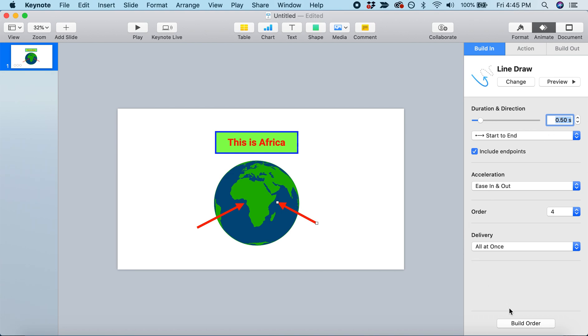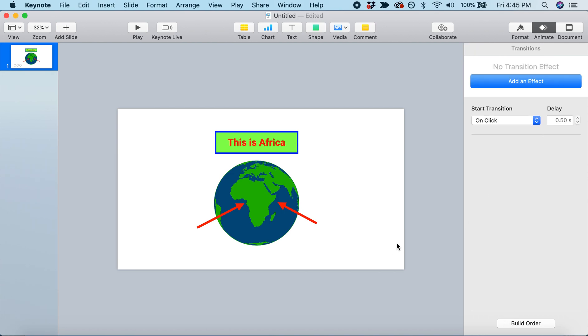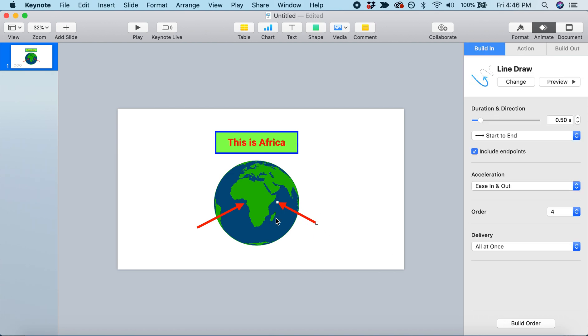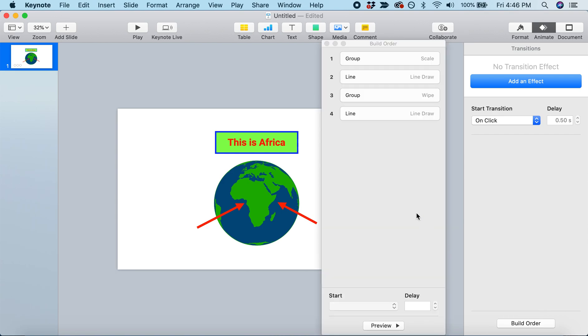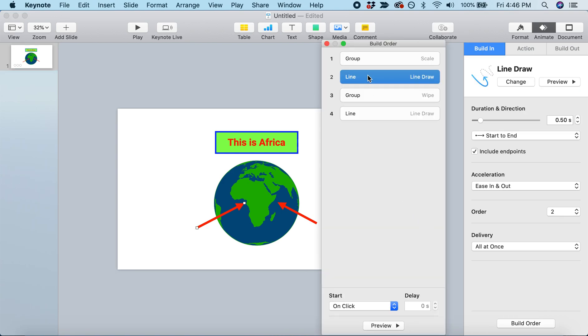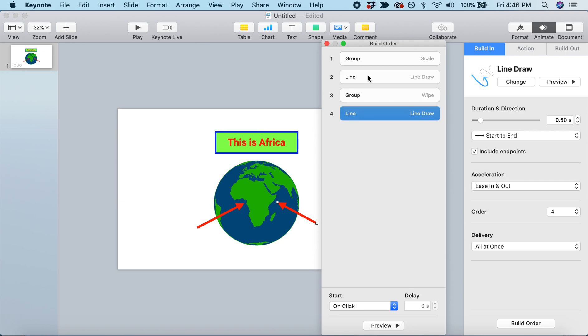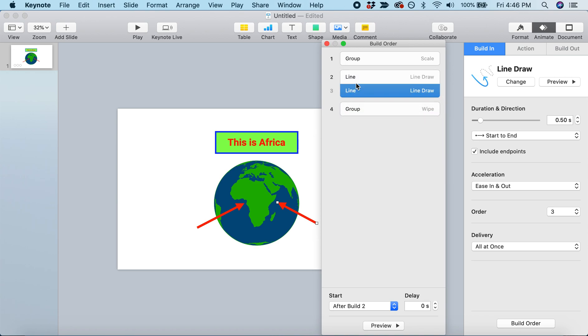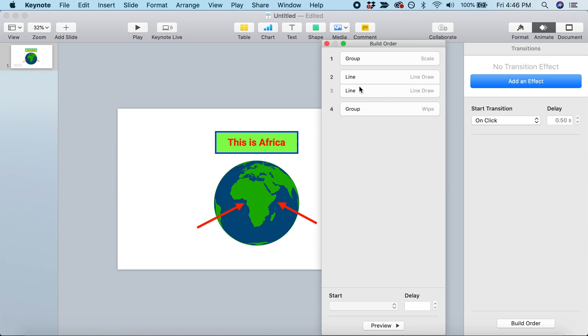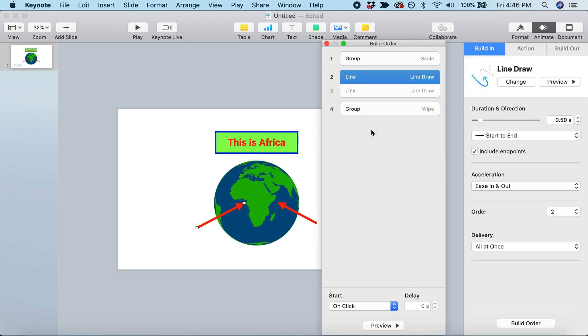What if we want both arrows to appear and draw at the same time? We can do that by coming down to Build Order. We have these two arrows, but we want these animations to happen at the same time. We're going to take this animation and drag it so it's in line with the first.